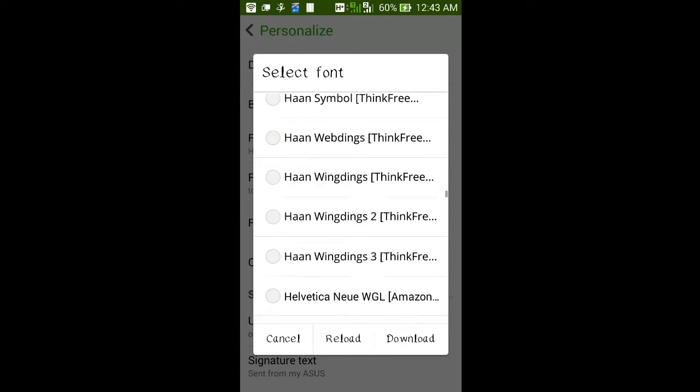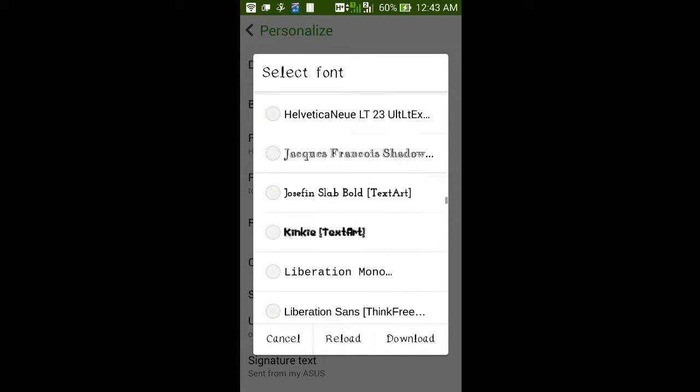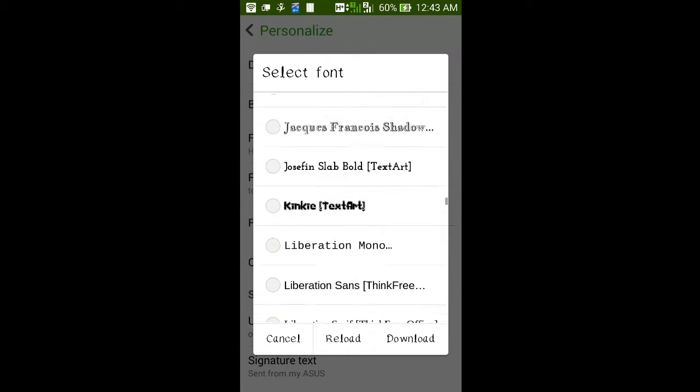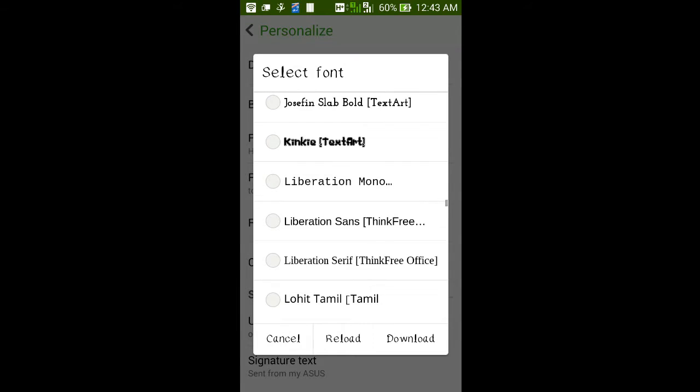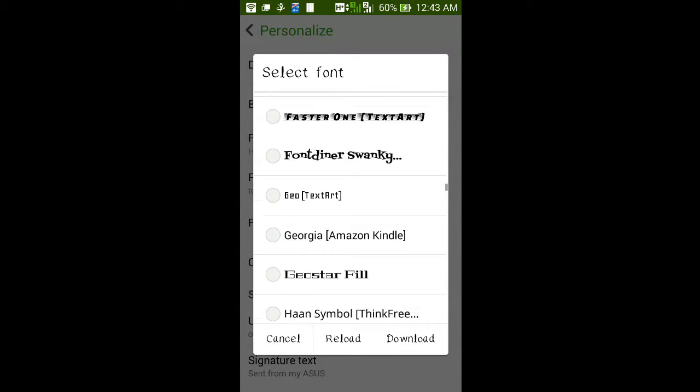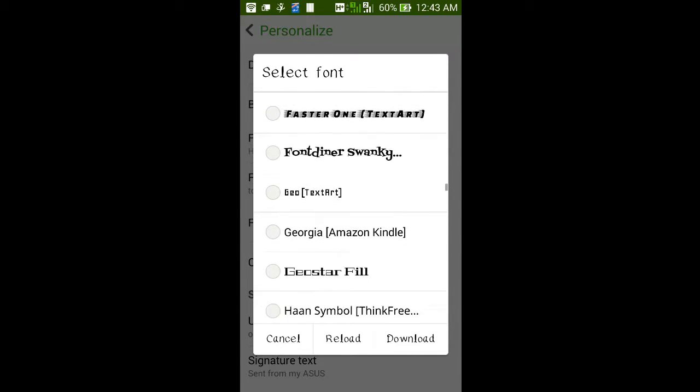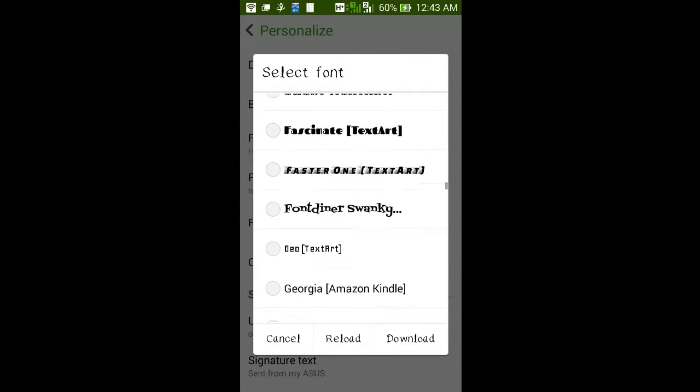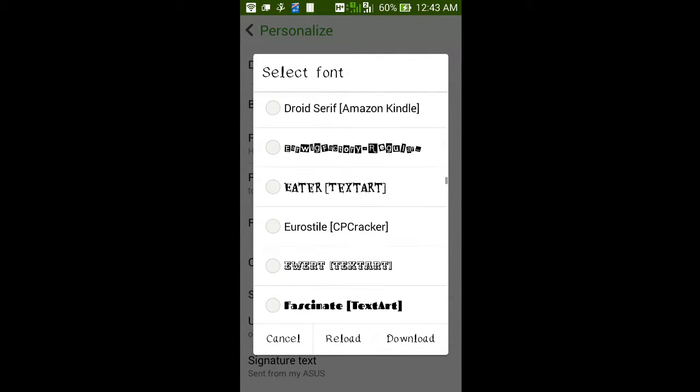I think the font is not updated. So we have to click the reload button to update the new fonts.